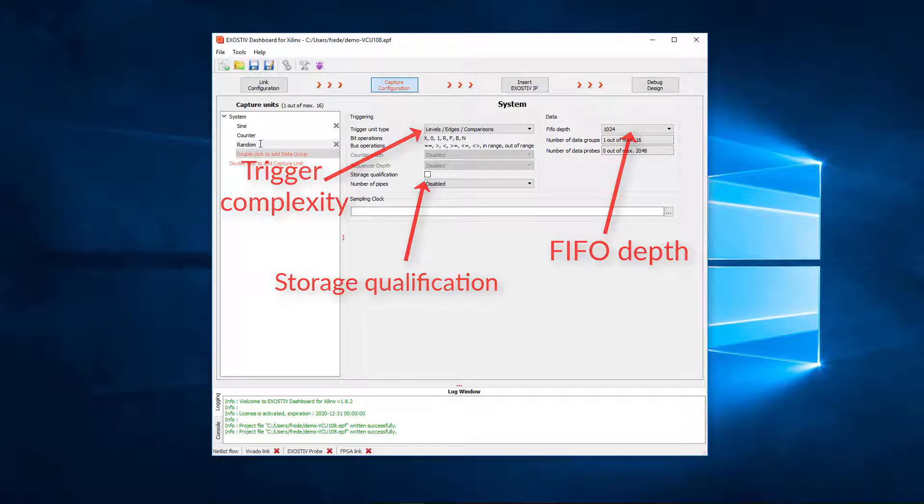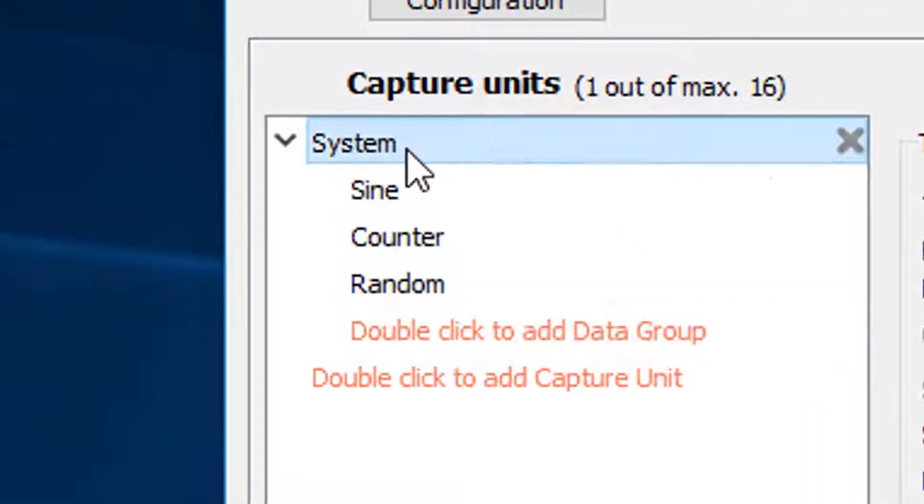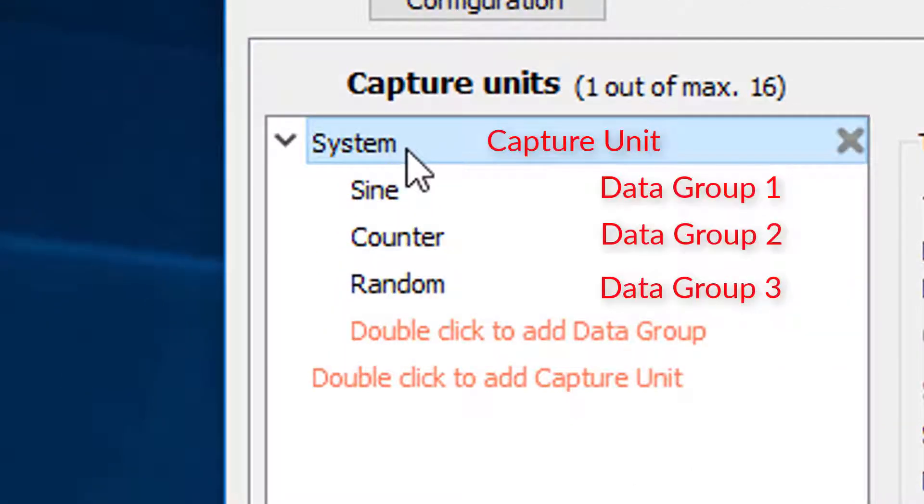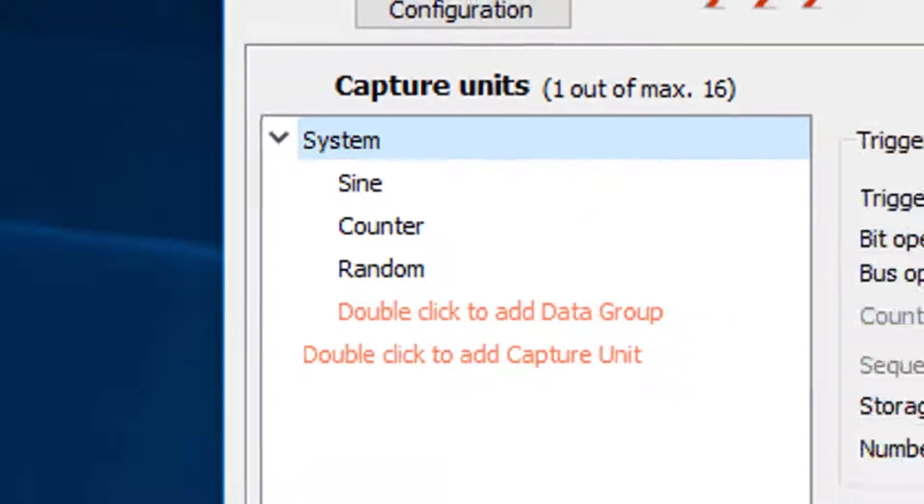We have defined a first capture unit and three multiplexed data groups. We now need to select the signals that we want to sample from the target FPGA.